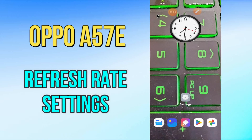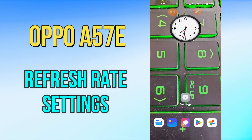Hi everyone, hope you're doing great. Welcome to my YouTube channel. In my today's video, I'll be talking about the refresh rate settings of your device Oppo A57E. So if you want to learn about the refresh rate settings of your device, you have to follow a few steps which I'll be sharing with you in my today's video.